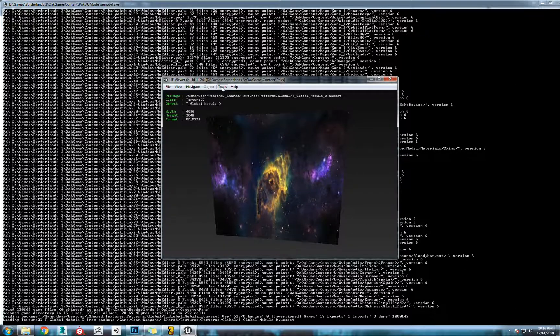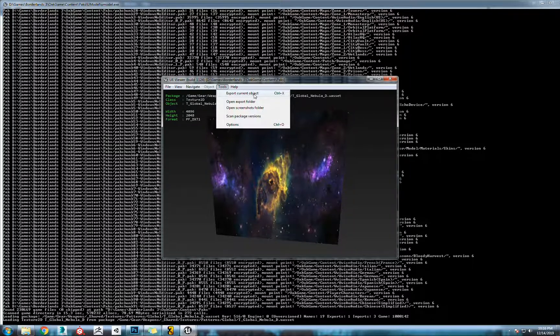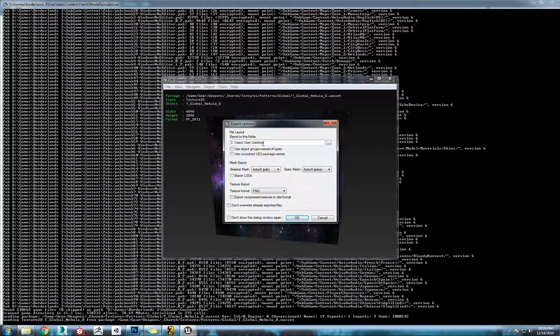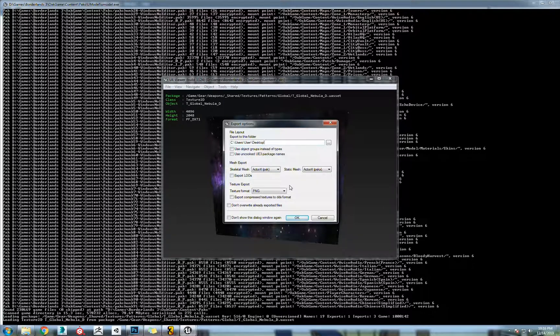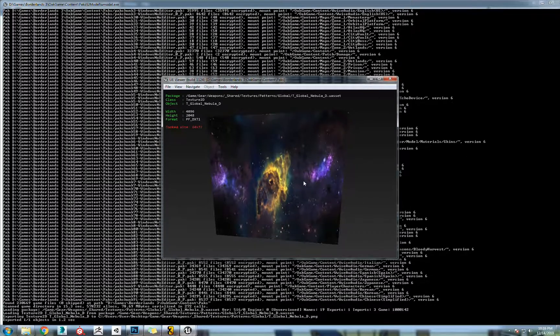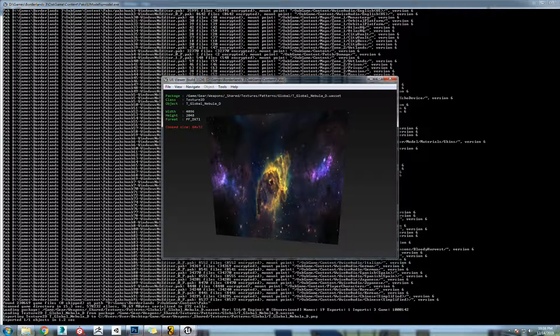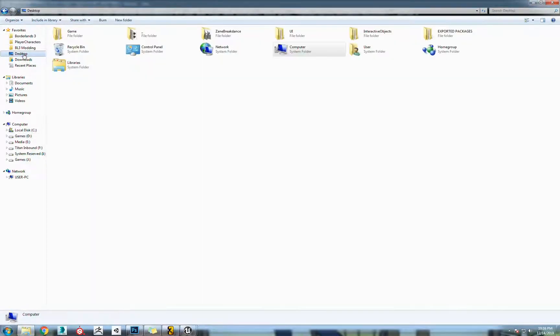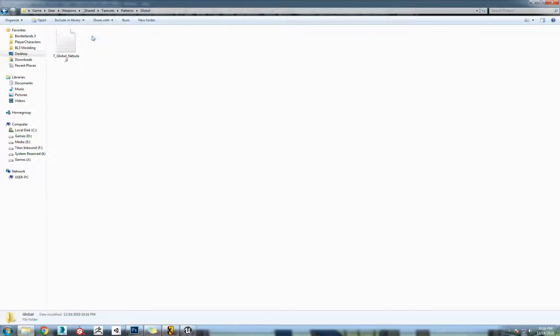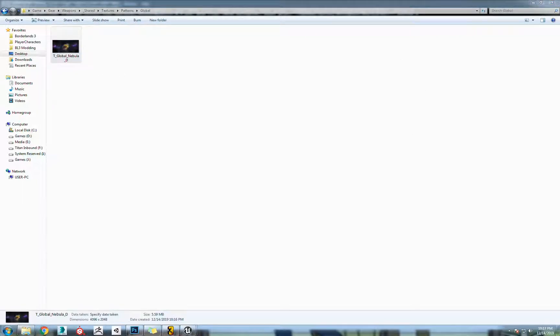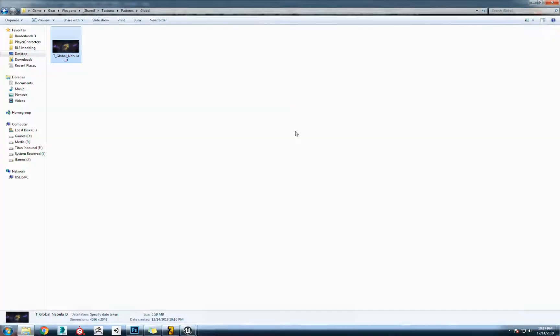You could double click it just to make sure we got the right thing. That's the nebula texture, it's 4k by 2k. From here we're going to export current objects. I'm just going to throw it on my desktop, make it a PNG. Go to my desktop, you'll see the game folder and then gear weapons shared textures pattern global, and here's that nebula texture.